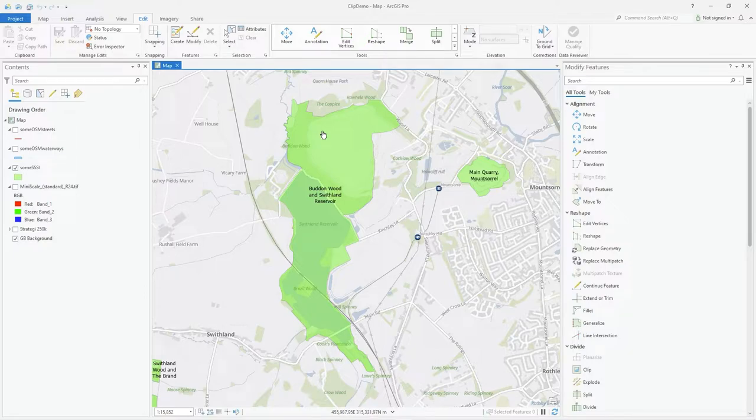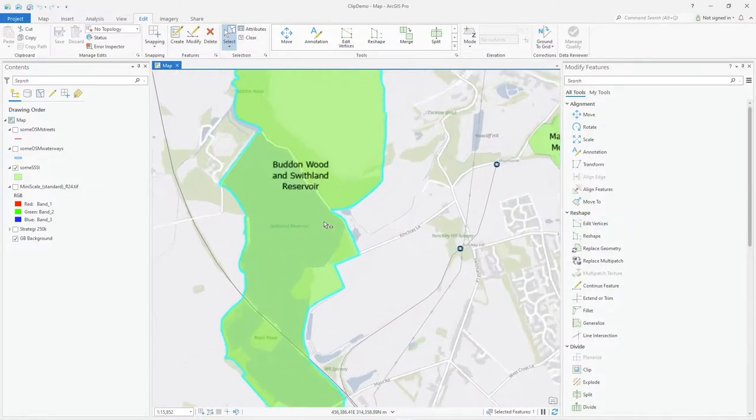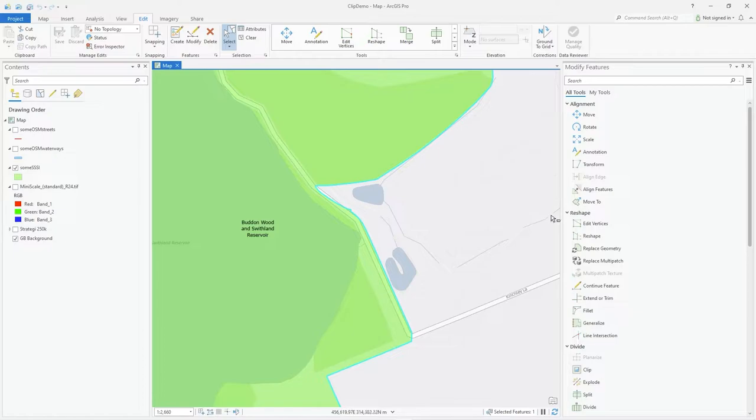What you can do is on the select tool, just select it, and if you want to do some minor updates, you can click on edit vertices.